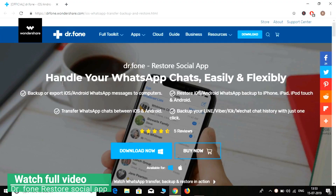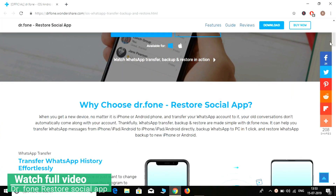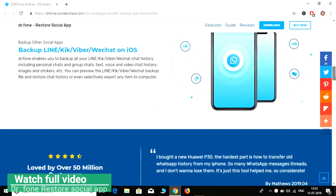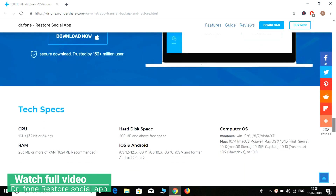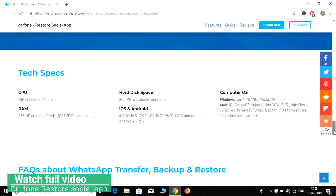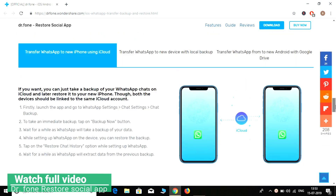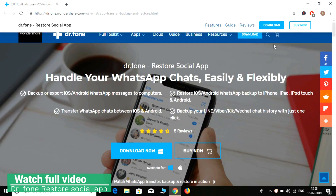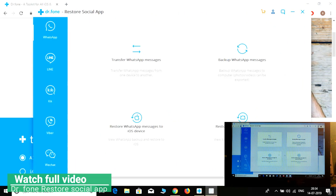This is the Doctor Phone Toolkit, which you can download directly from the link below in the description or from their official website. Simply download it, install it on your PC, and then start the 'restore social app backup' feature for WhatsApp, Line, Viber, and all these things.